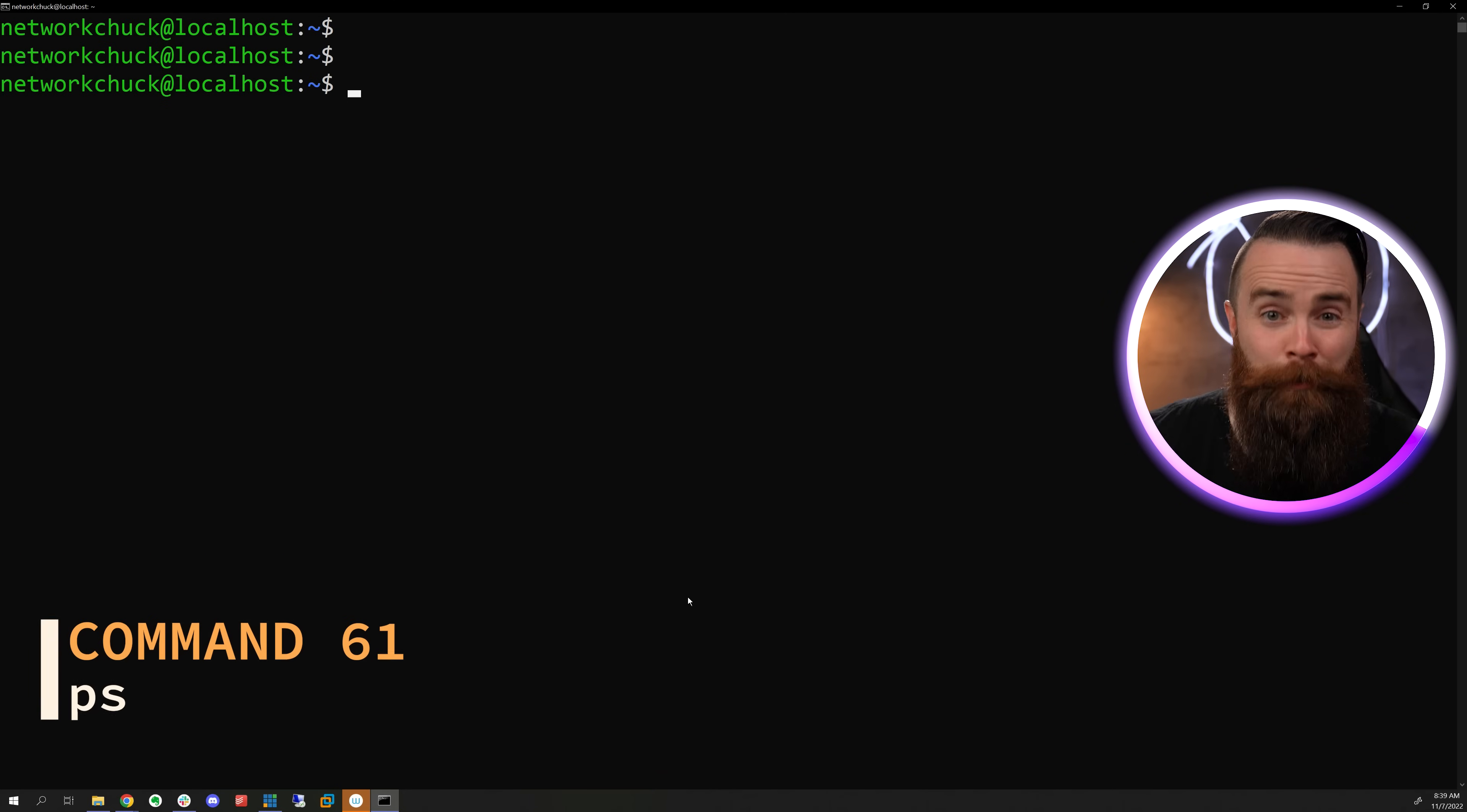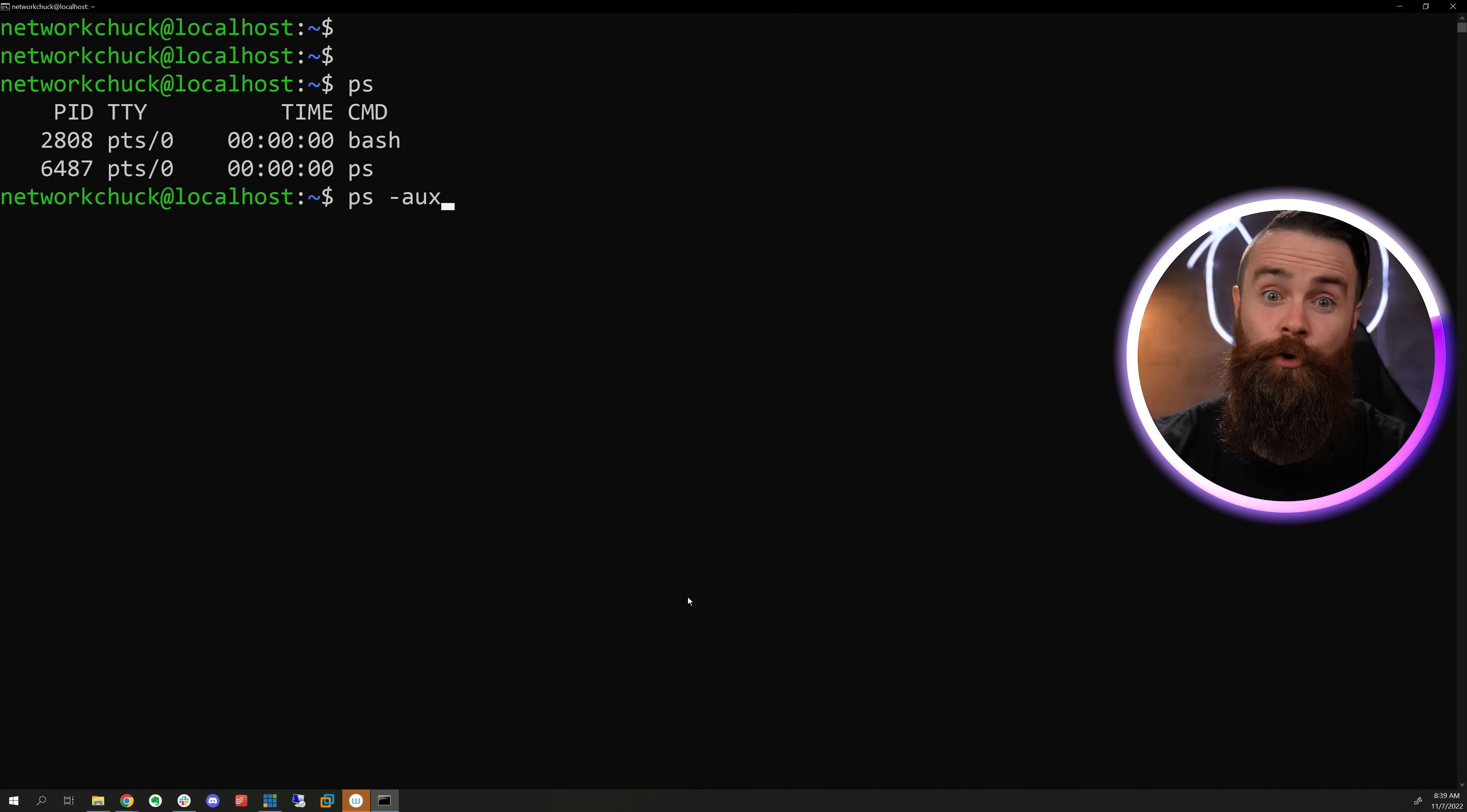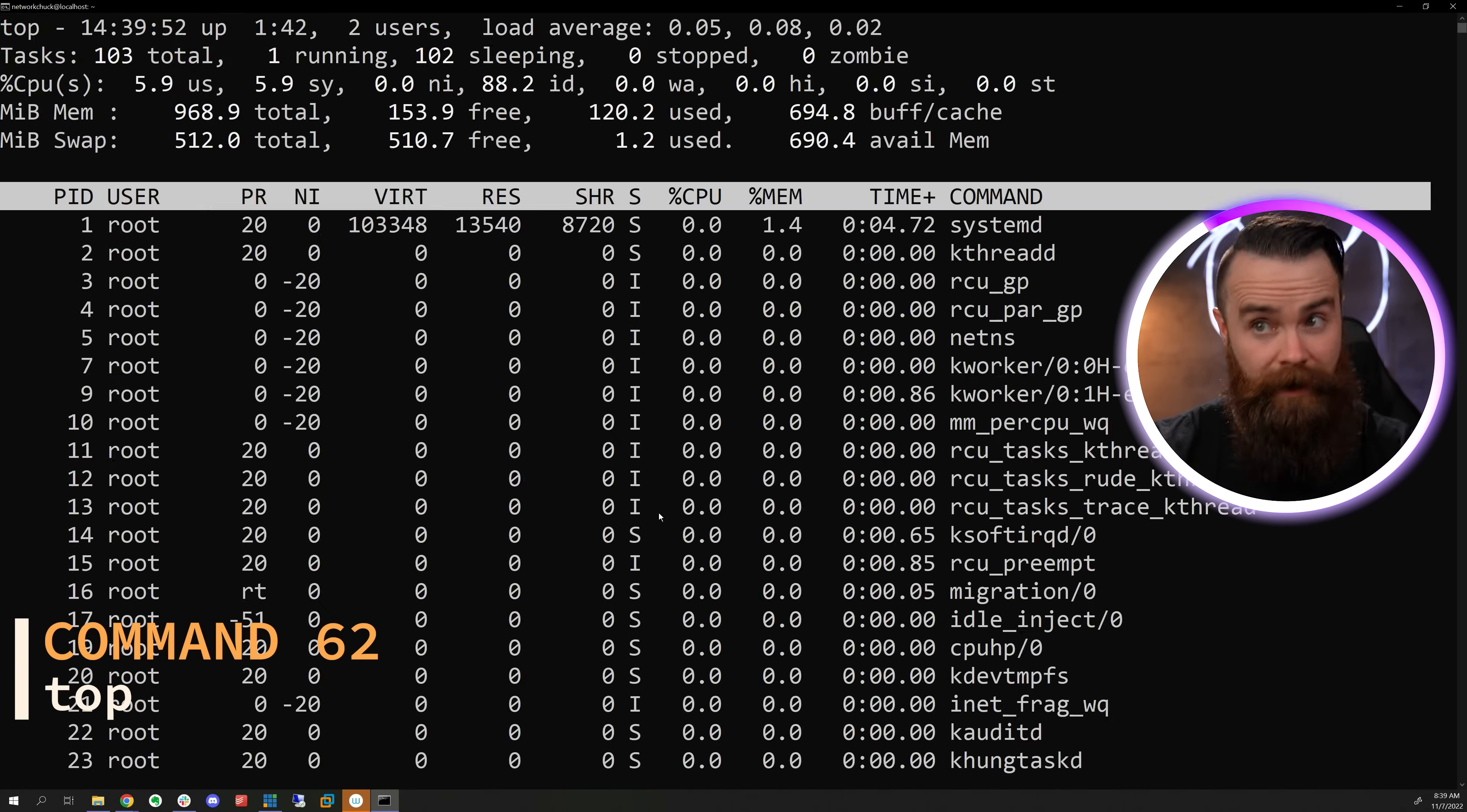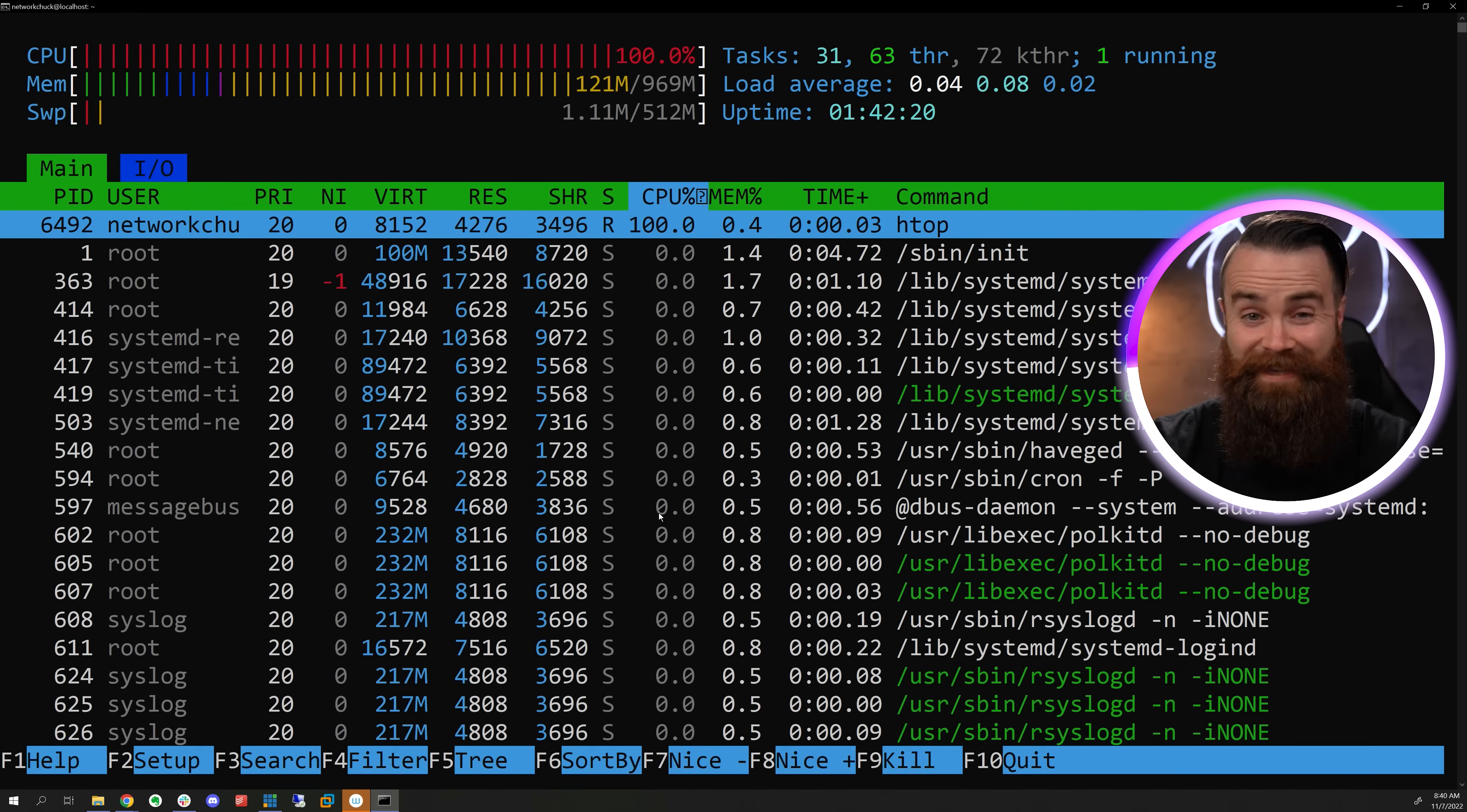What about the stuff running on your system? The processes. We can use the PS command, which won't tell you much unless you use the PS dash aux switch. Then we get all the goodies. If you want to see the processes eating up all your stuff, type in top. If you want to see that in a prettier way, type in htop. That's slick.